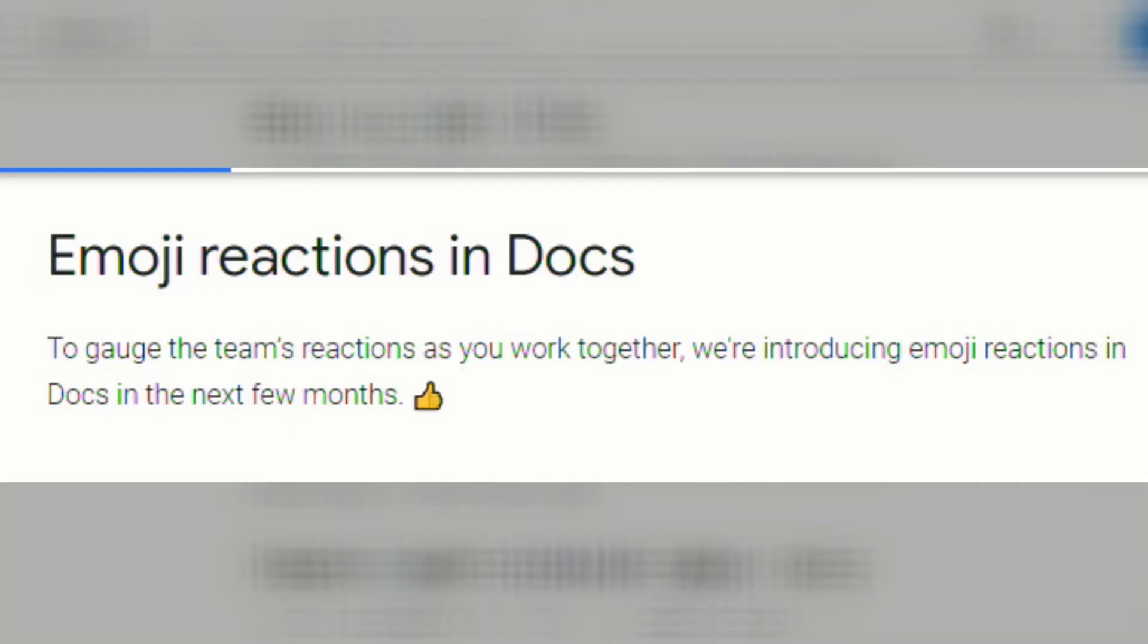Another update is emoji reactions in Docs. Google has explained that to gauge your team's reactions as you work together, they're introducing emoji reactions in Docs coming in the next few months.